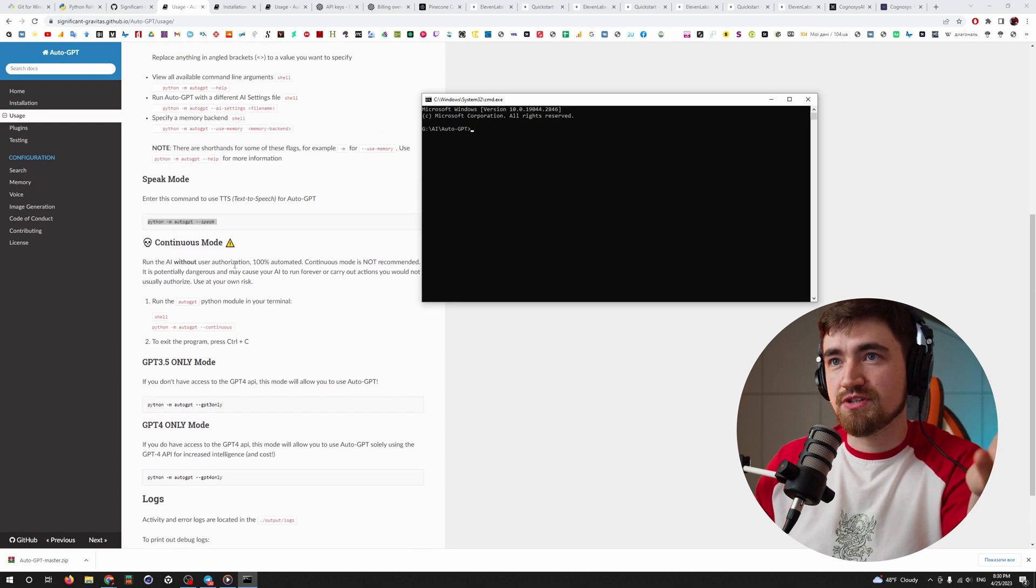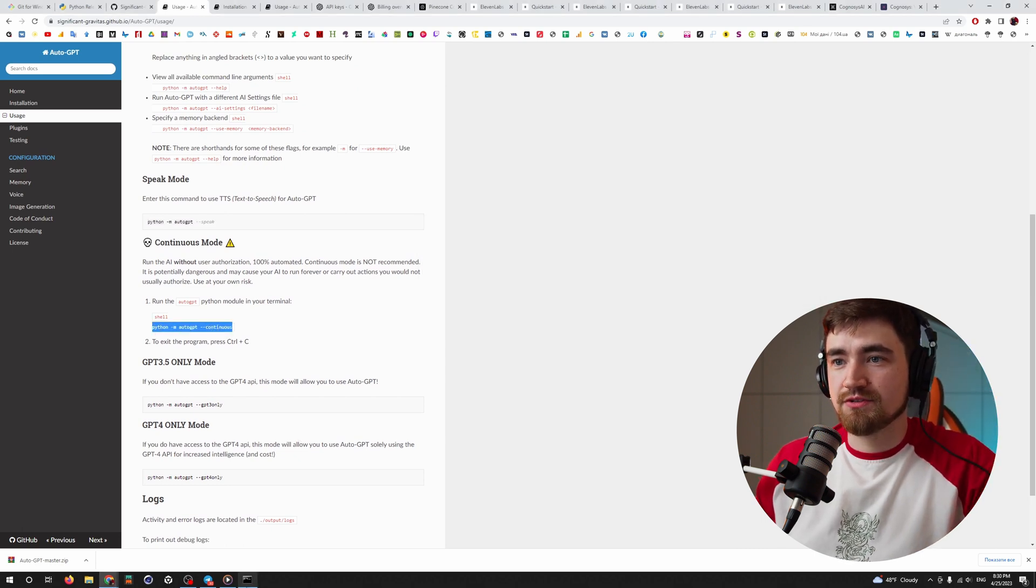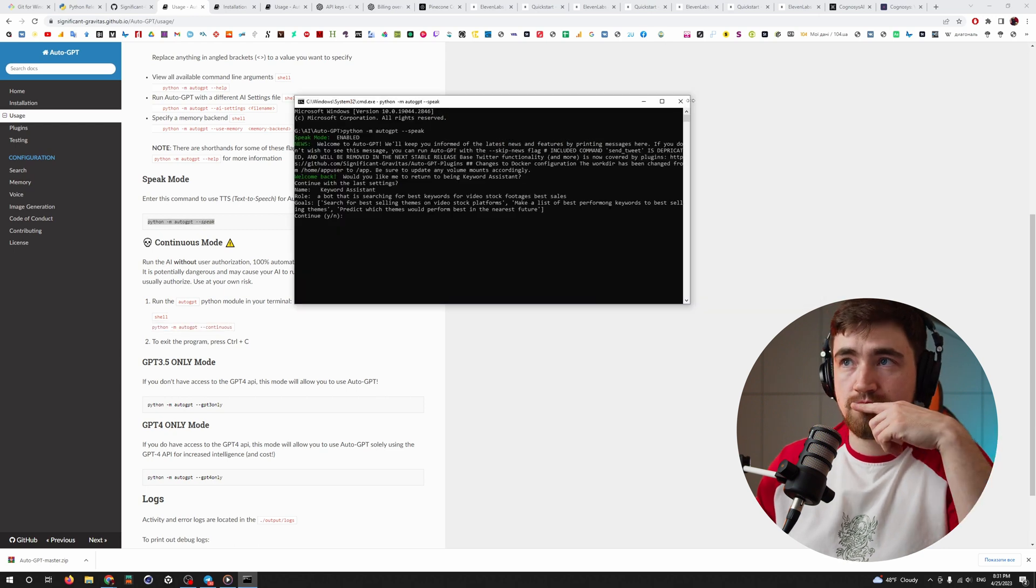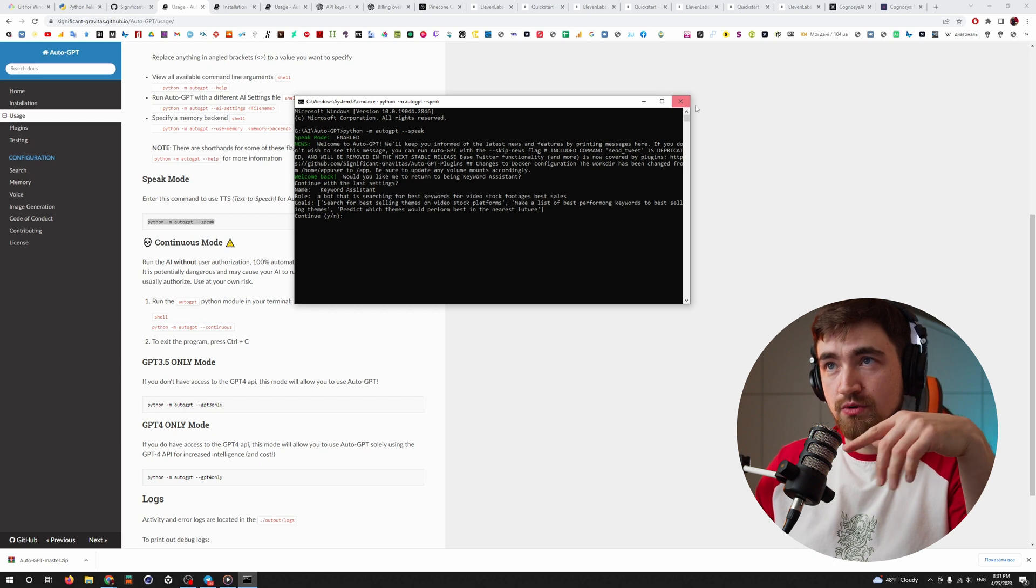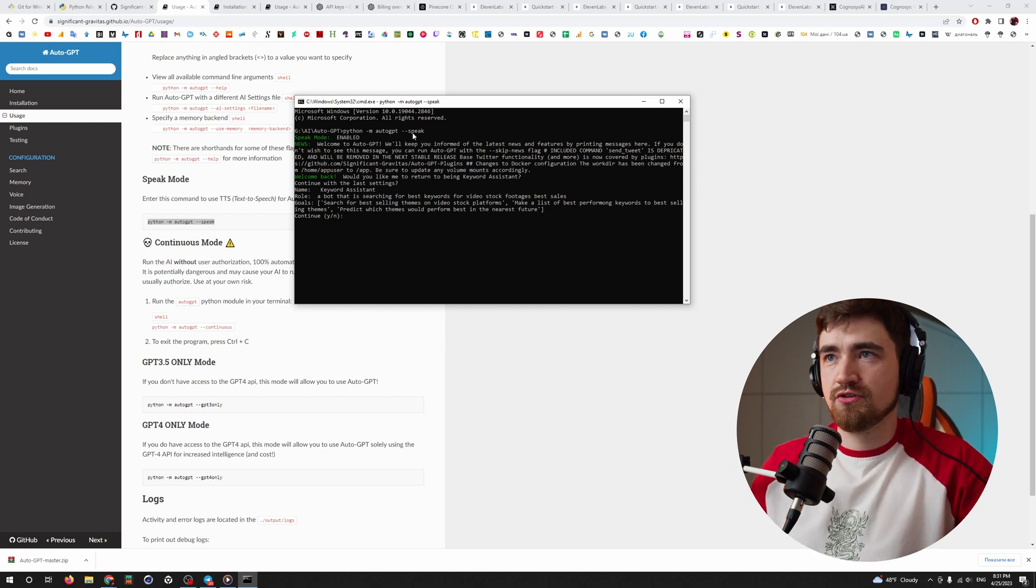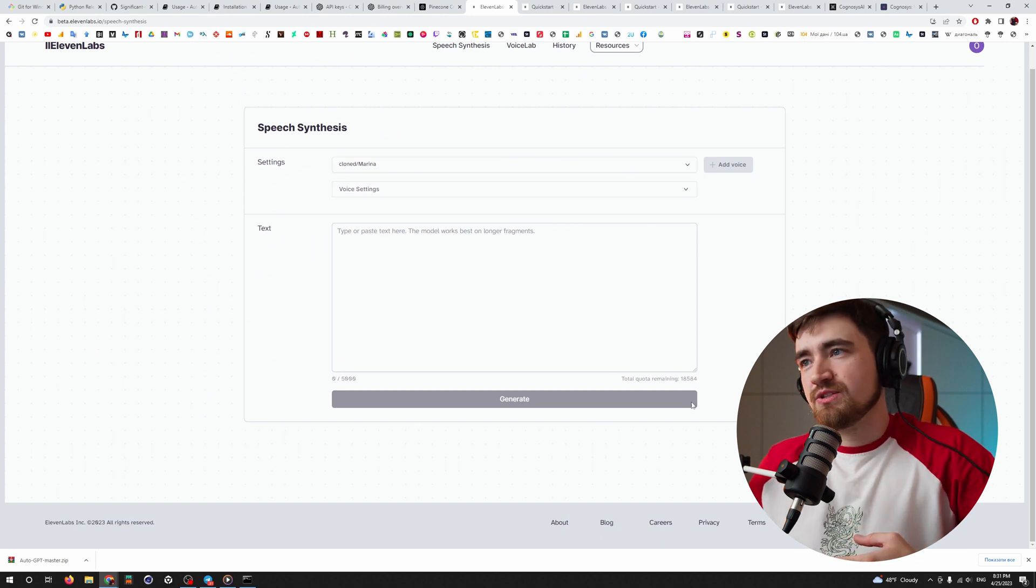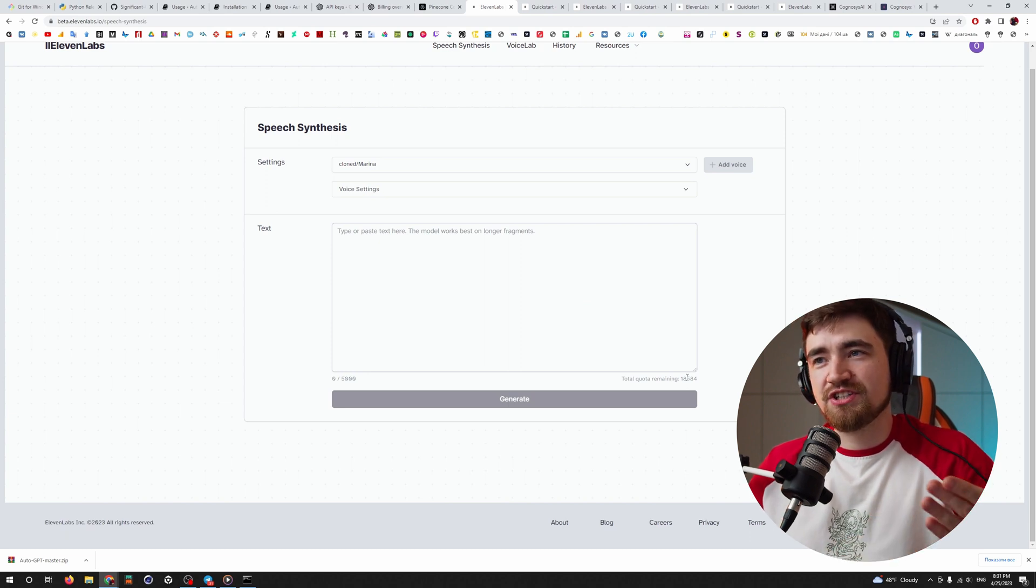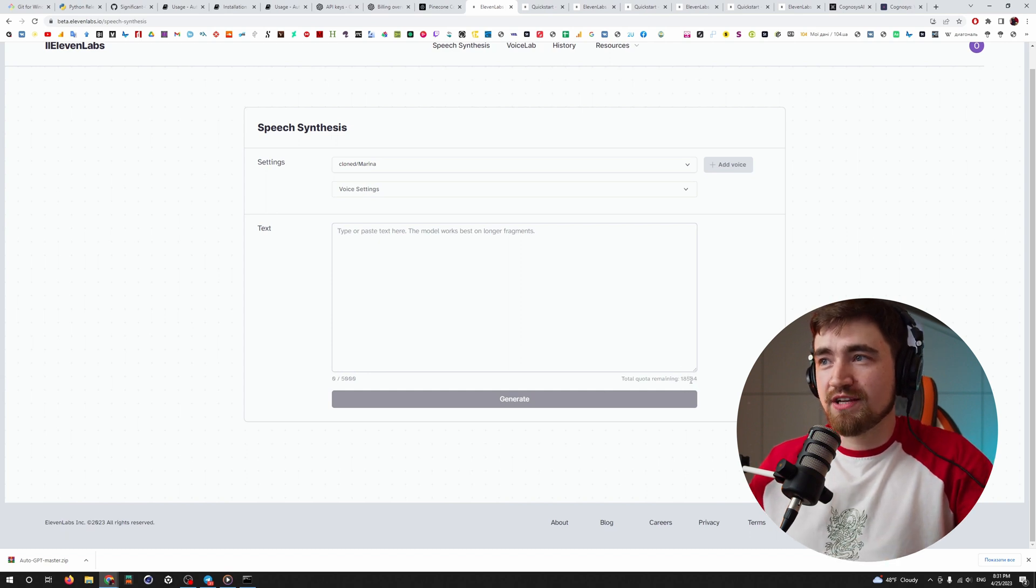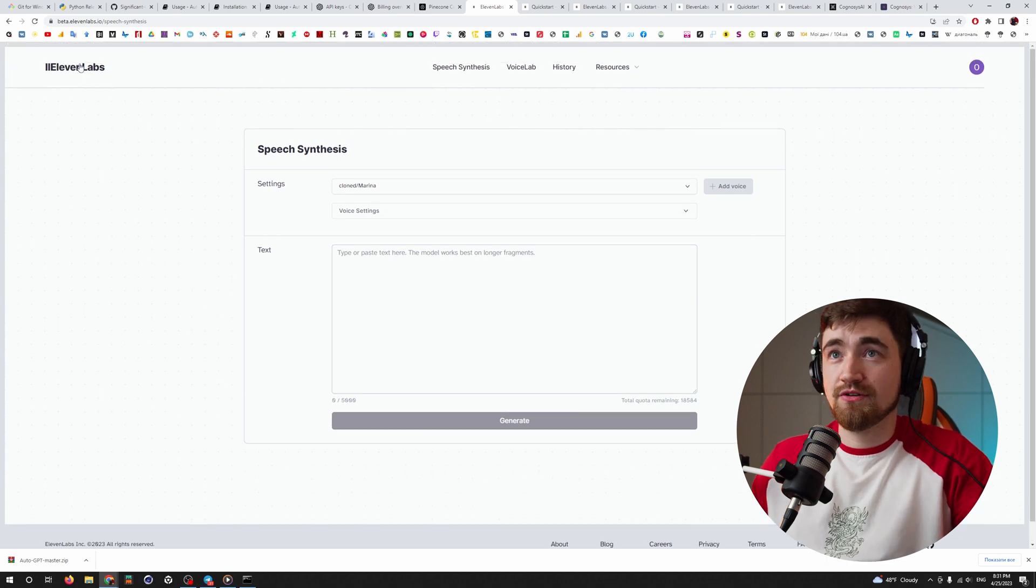Also, there is option to make it do it continuously. Copying that thing, Python and AutoGPT continues and it won't ask you on every action what it's doing. Would you like me to return to being keyword assistant? Yes, I would like to. Let's do it. When you closed the window and open it again and say Python AutoGPT speak, if you don't want it to speak, you just don't put here speak. When you connected it to your 11Labs, it will take from you those characters every time it speaks, it's converting text to the voice and it's taking those credits that are remaining on your account on 11Labs.